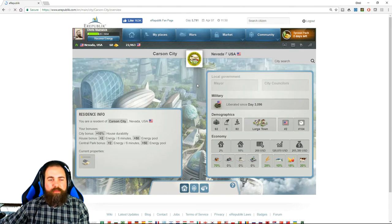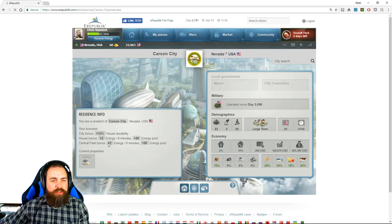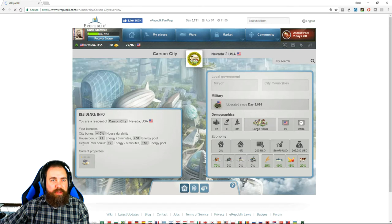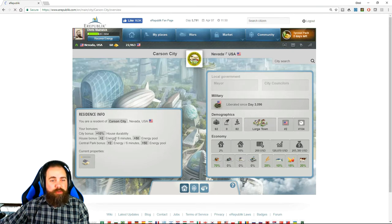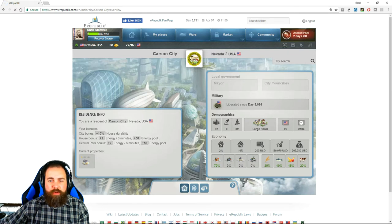The benefit of being a resident is that you get bonuses. You get a bonus of plus two energy every six minutes and plus 50 to your energy pool by being a resident of a region because they have parks. If you have a house, it will show your bonus here.